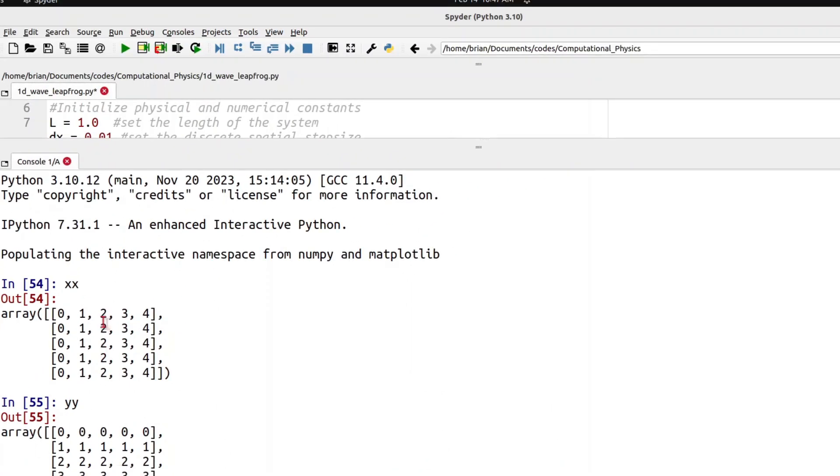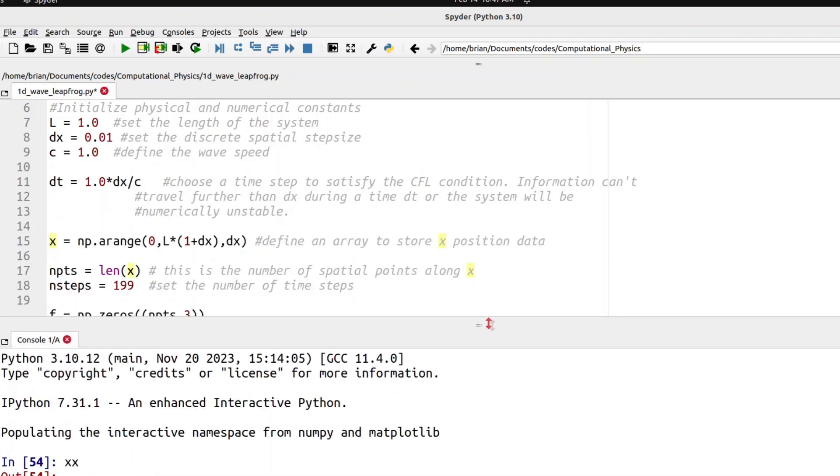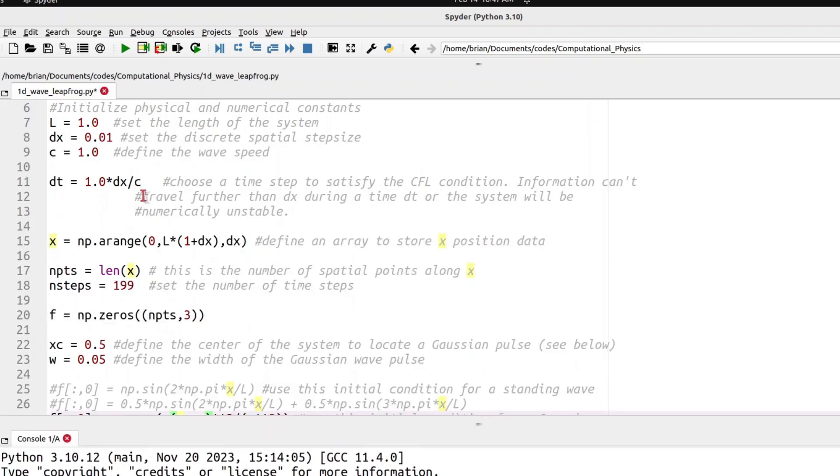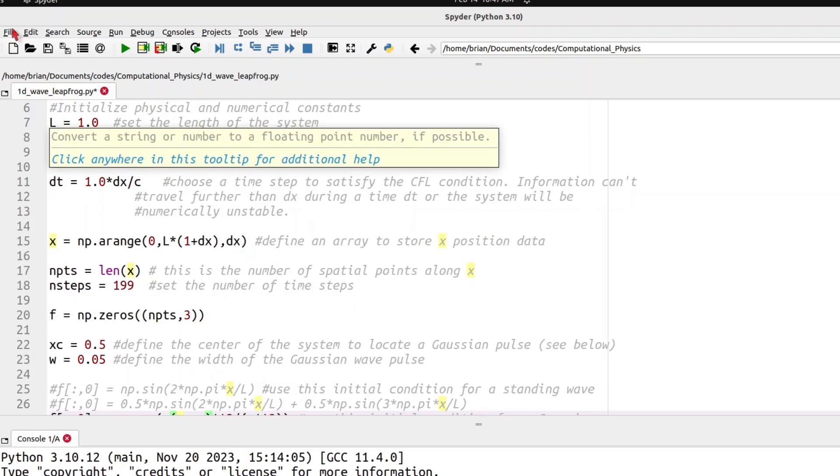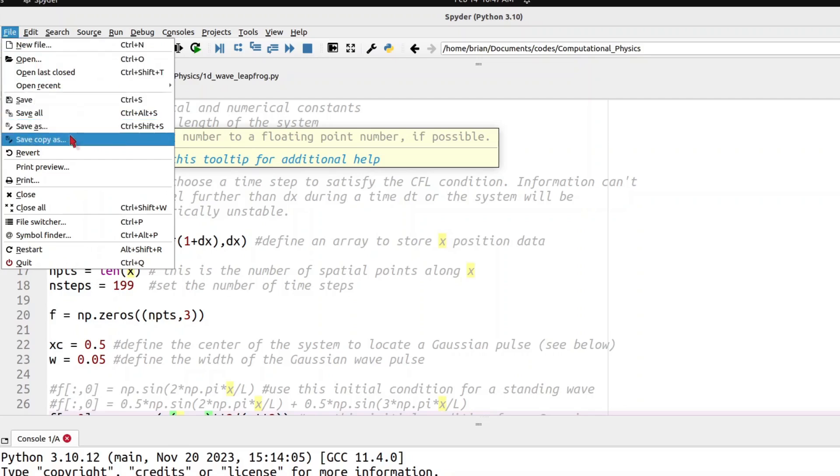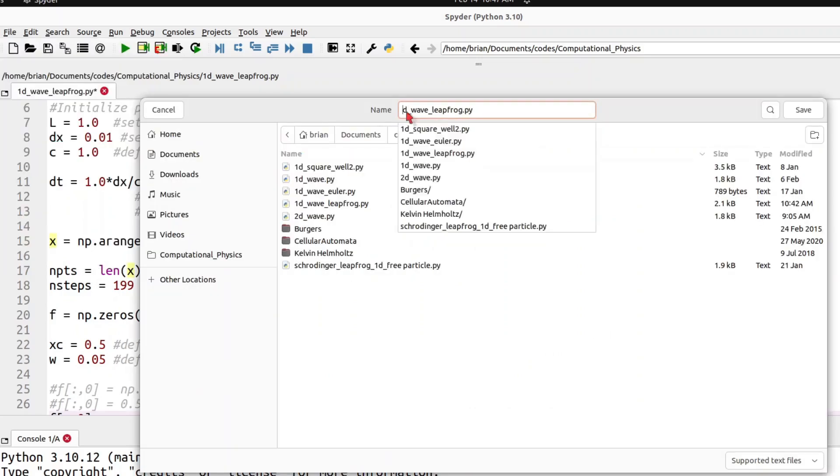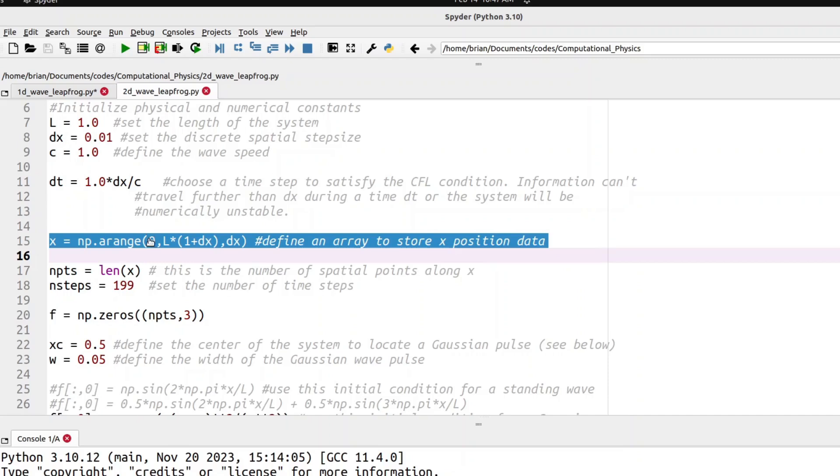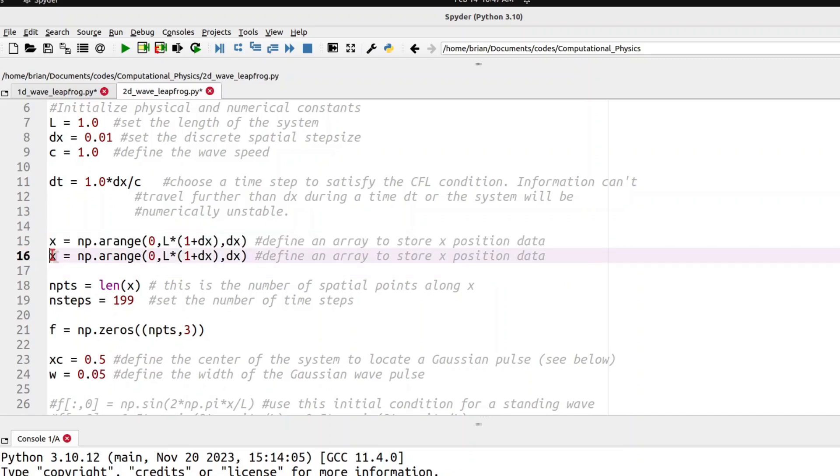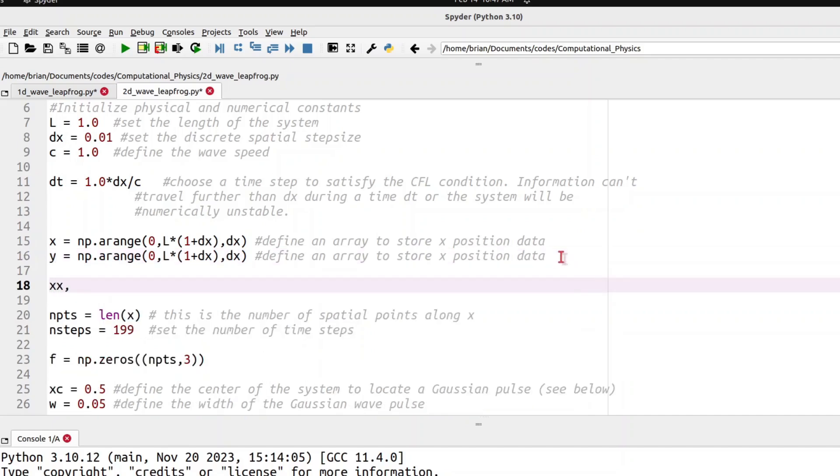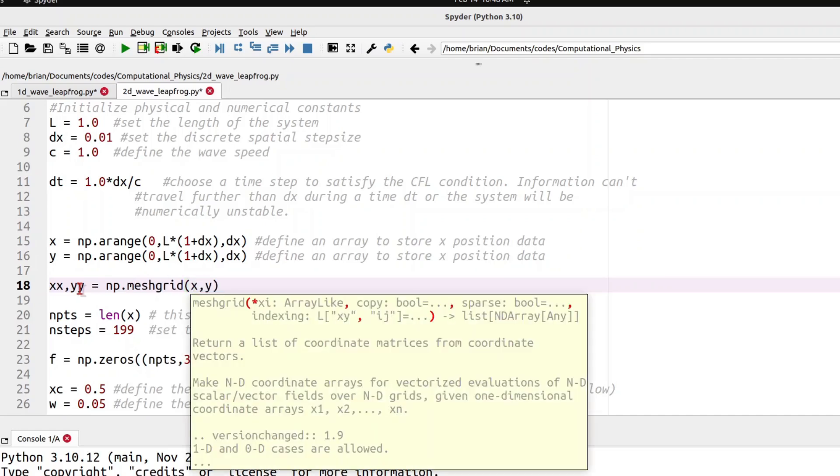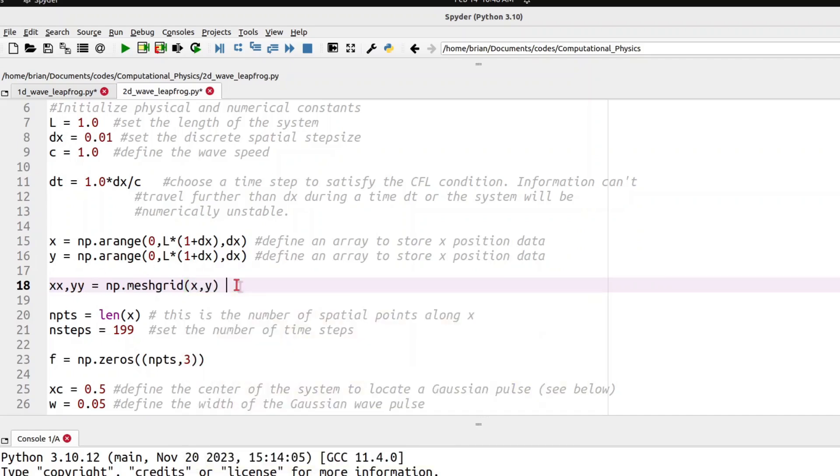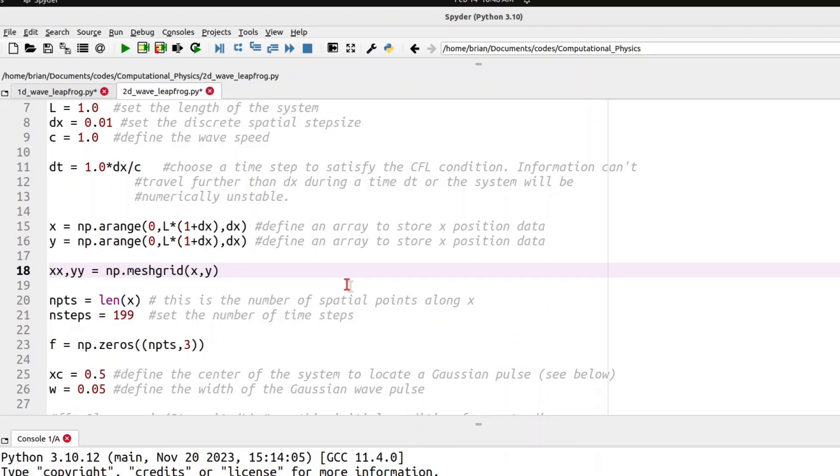So now that we've seen how these xx and yy work, let's define them into our code. Before we do that, I would like to save a copy, and I will call it 2DWaveLeapFrog. So here we've defined x, let's copy that line, and we will define another array y, and then we'll say xx, yy equals np.meshgrid of x, y, and that will define our two-dimensional system.